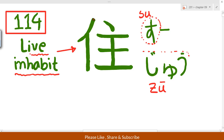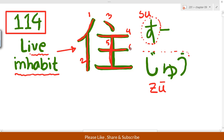The stroke order of this kanji goes: one, two, three, four, five, six, seven. So this kanji has seven strokes. The order is: first horizontal, then vertical — one, five, then six, then seven. So horizontal, then vertical, then later both horizontal.